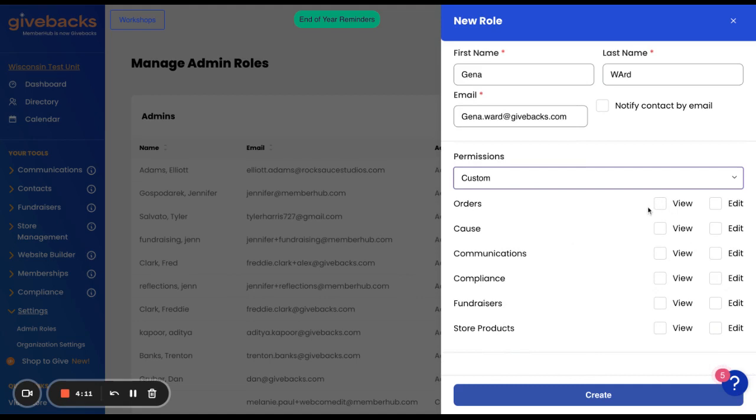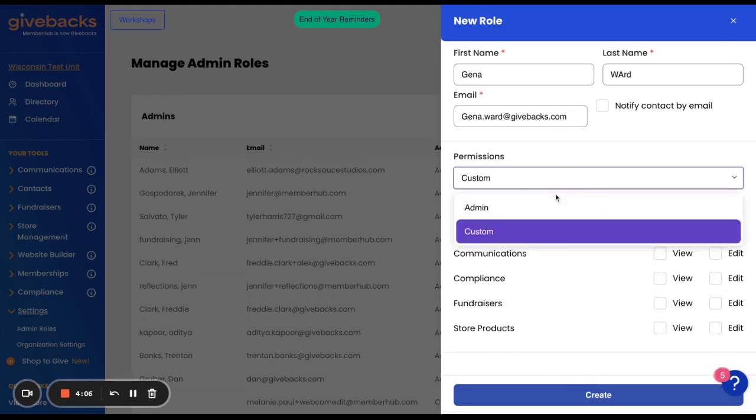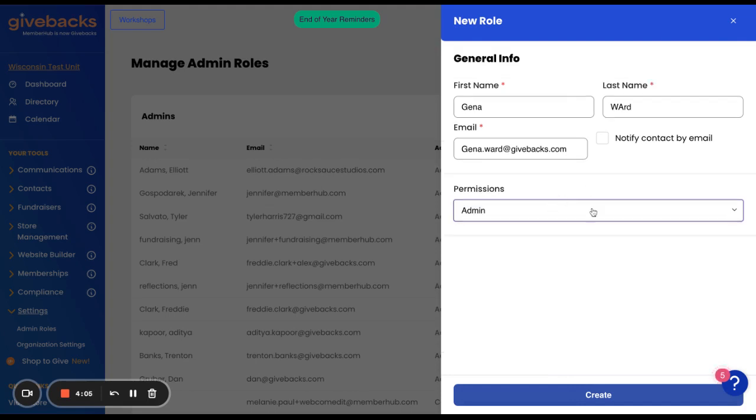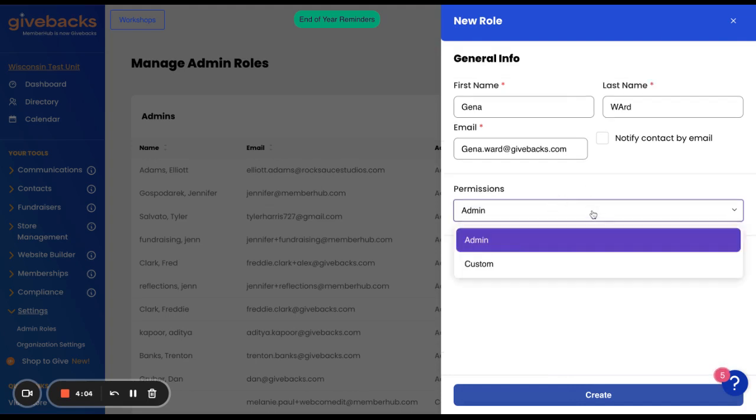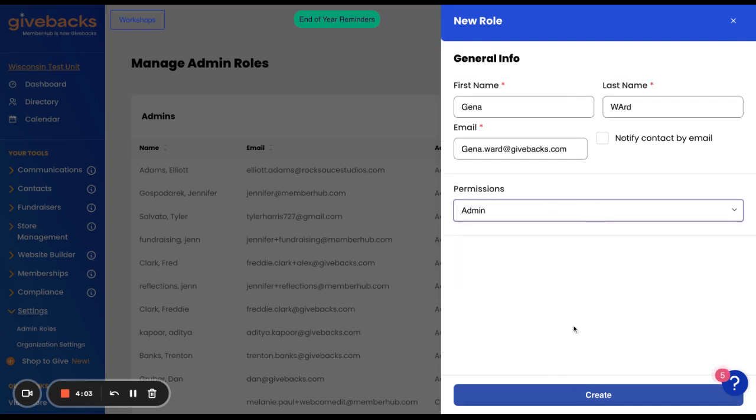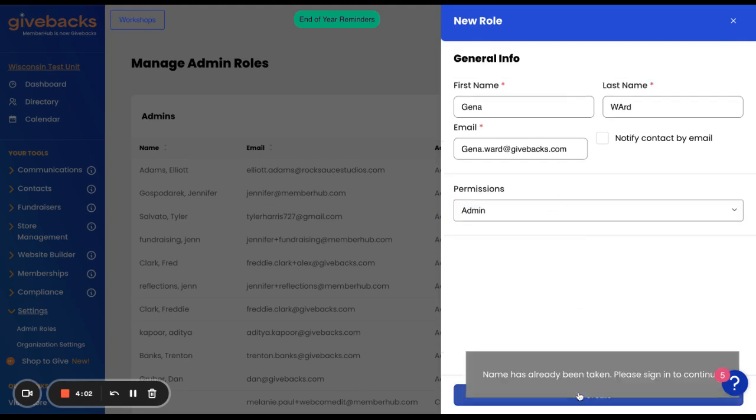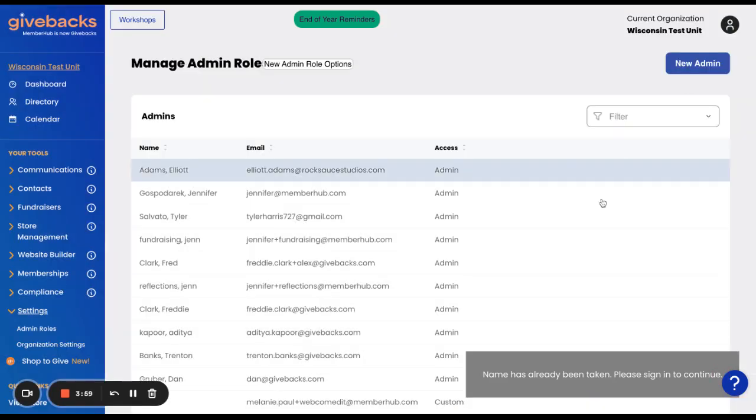If you don't click one of these, they won't have access to that area at all. Once you have adjusted how you want them to have access, you can click Create, and it adds them to the list as an administrator.